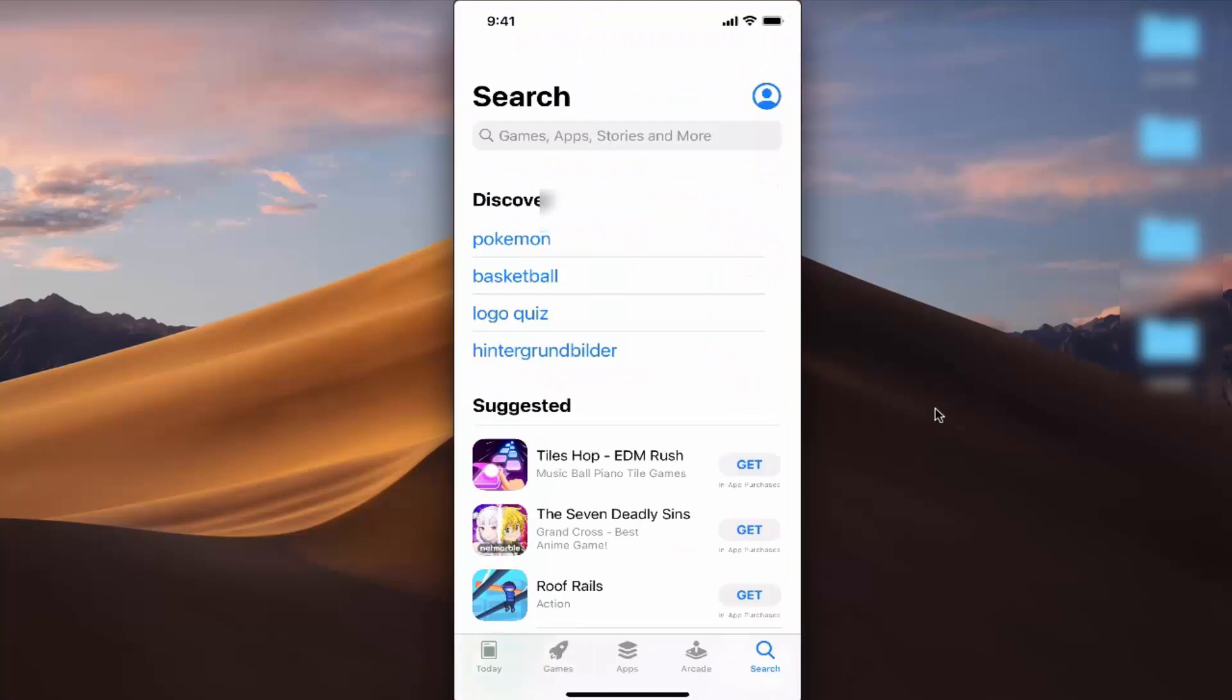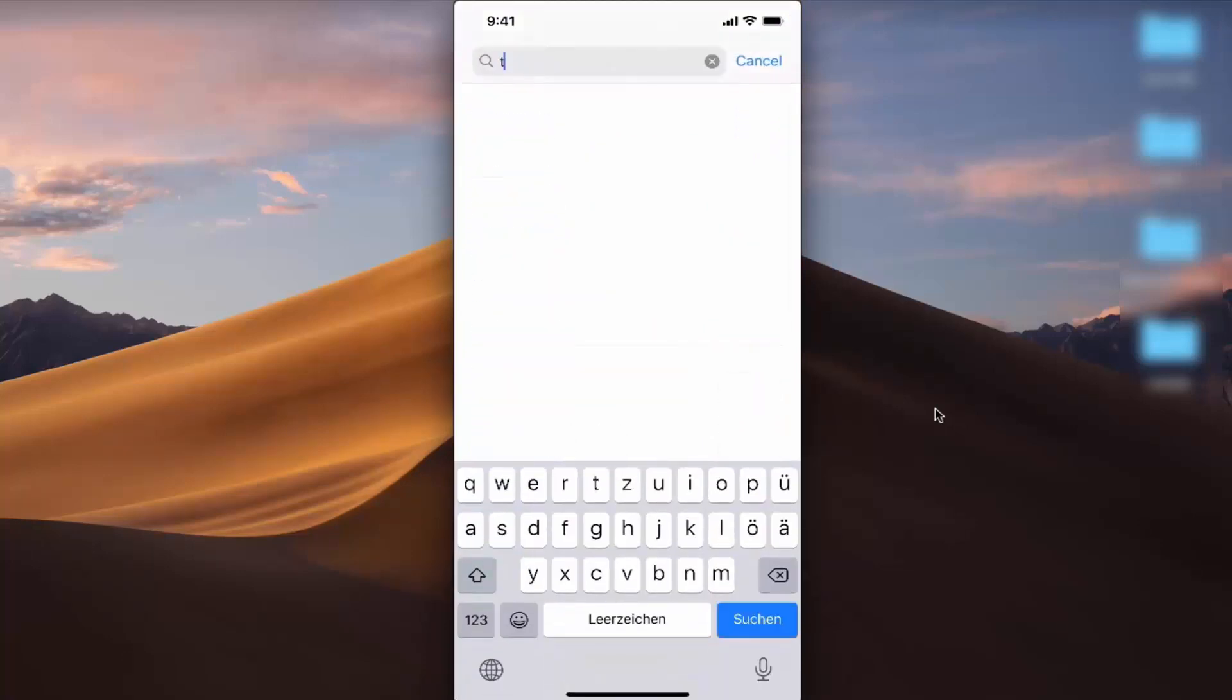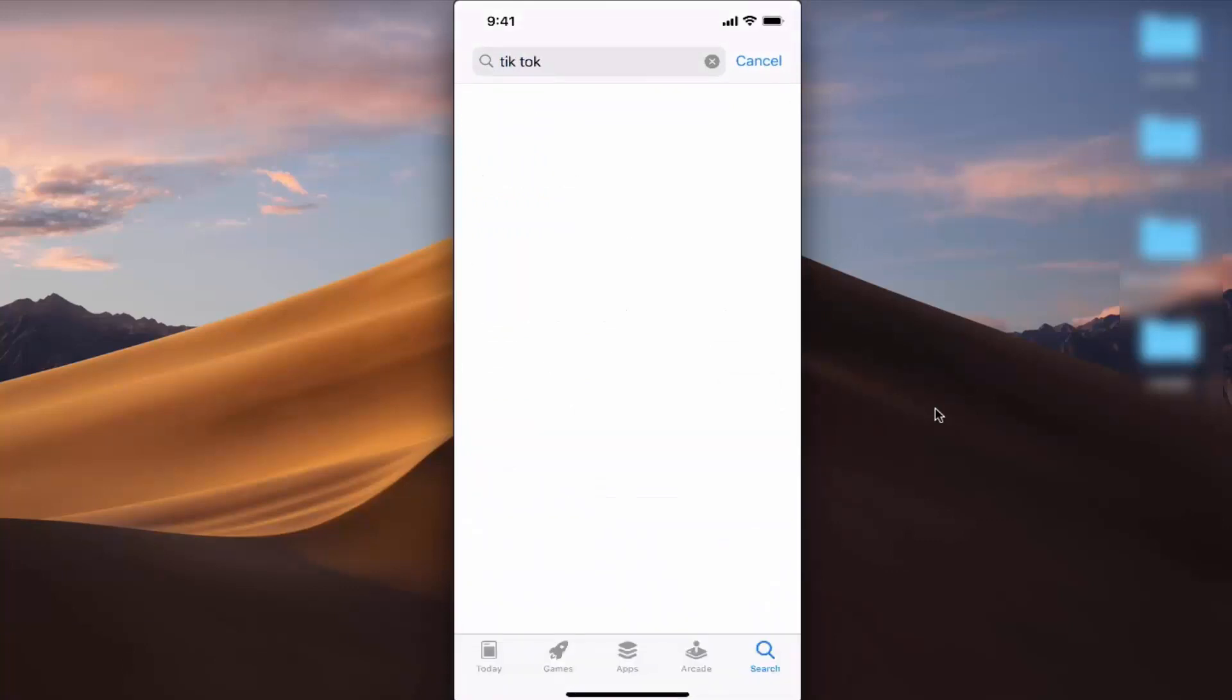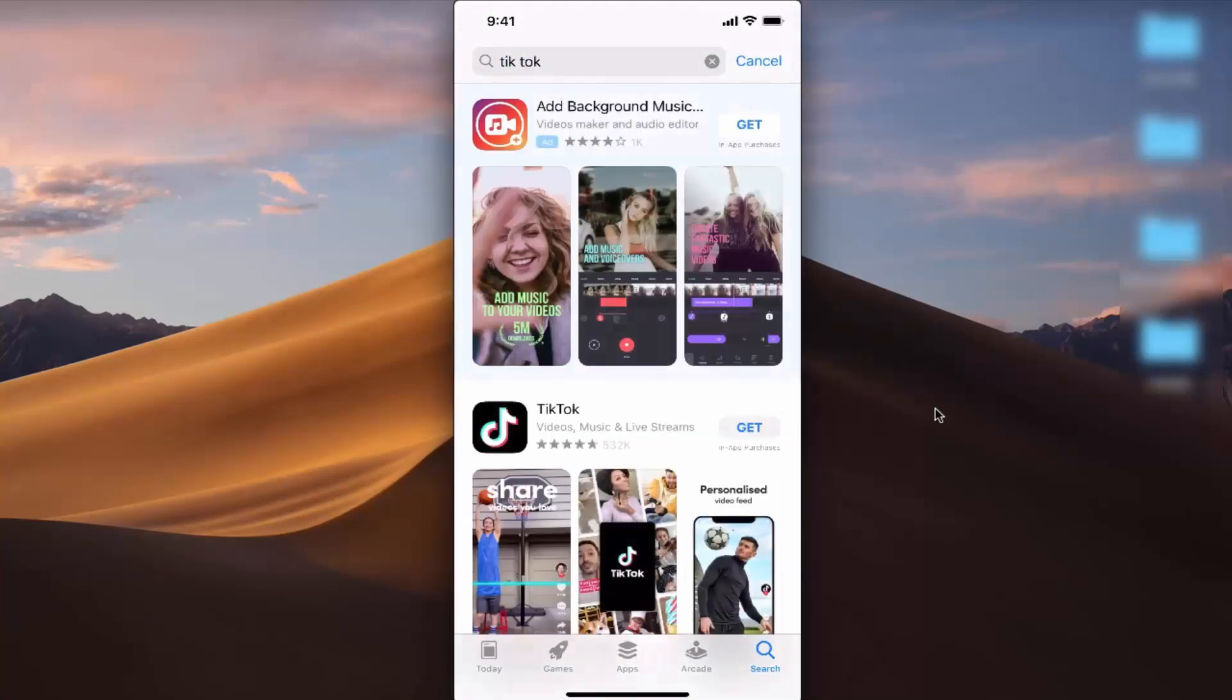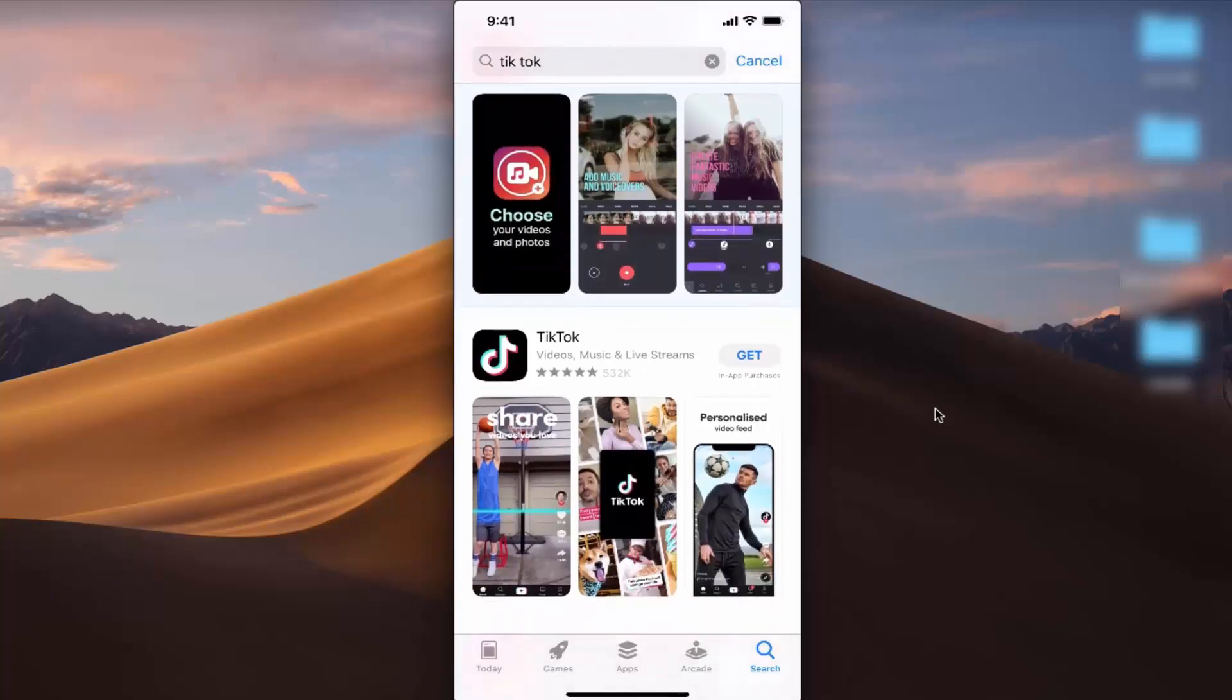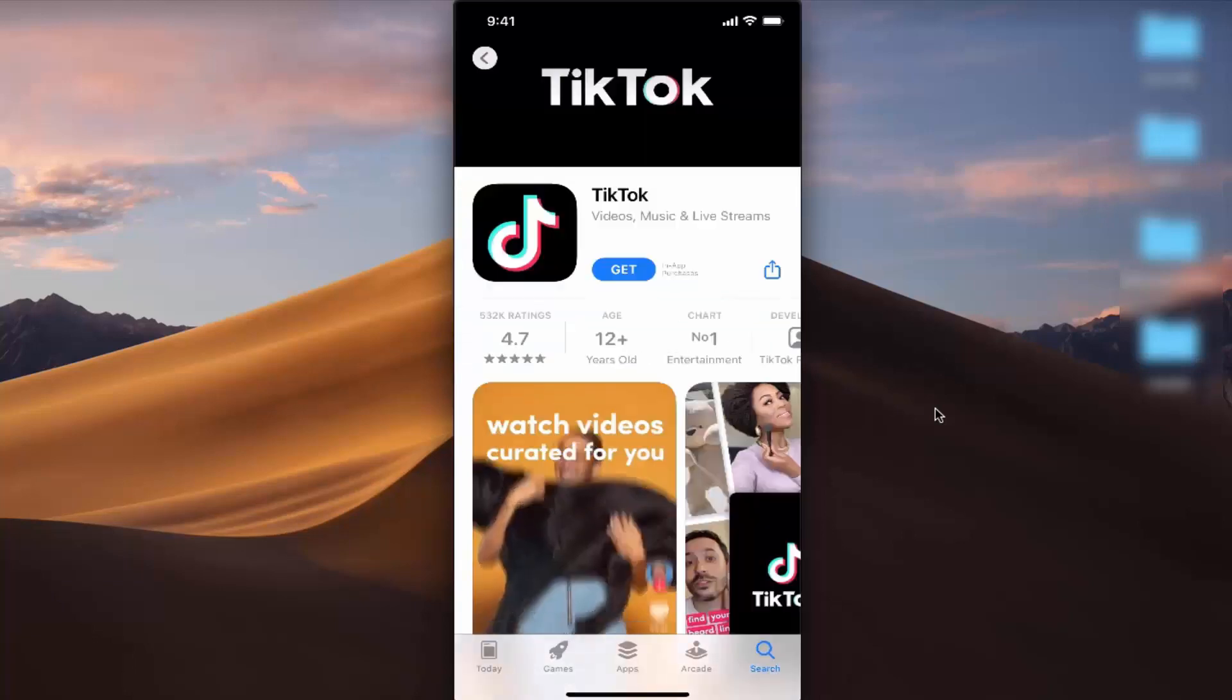Let's say I want to install TikTok. I'll search for TikTok here, and I can find this TikTok app.